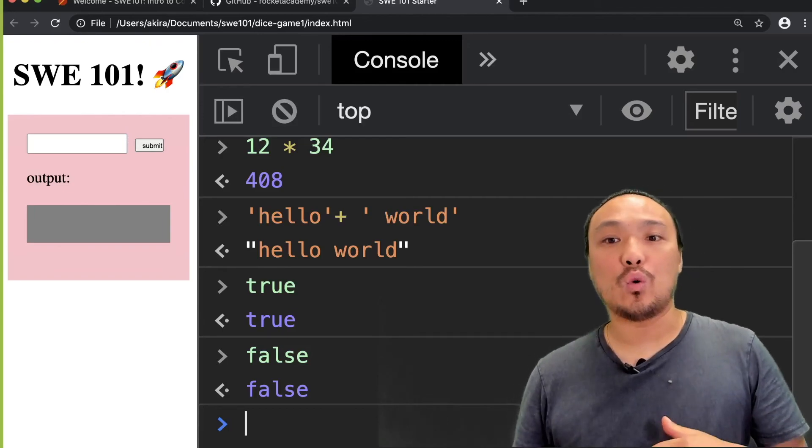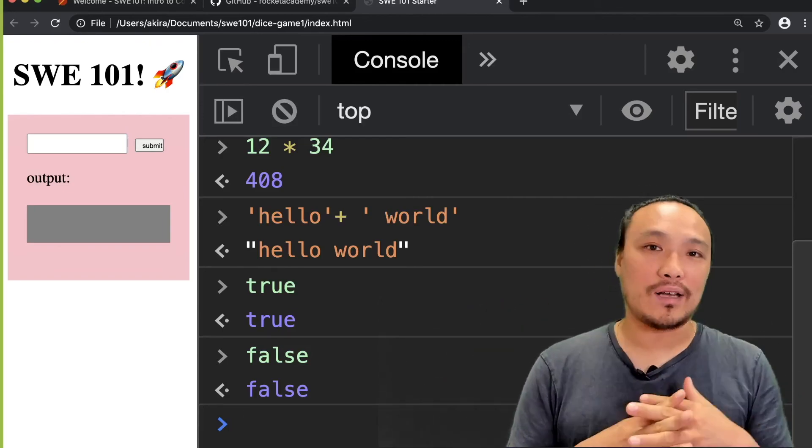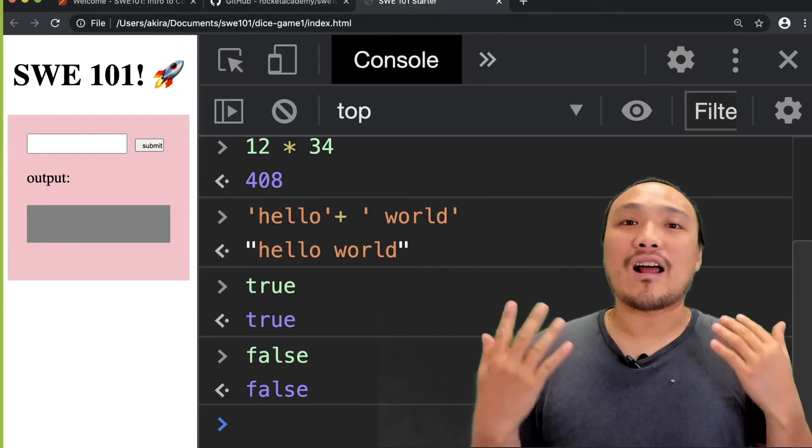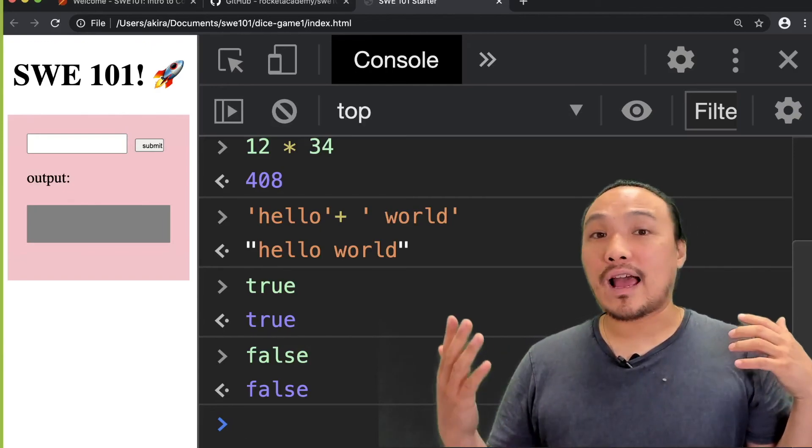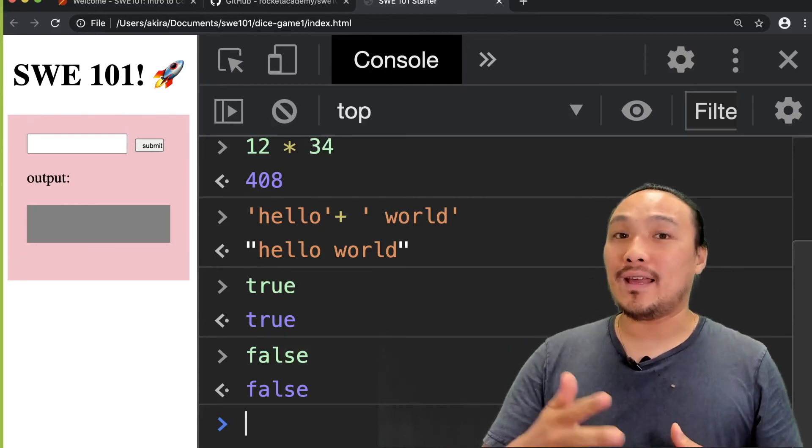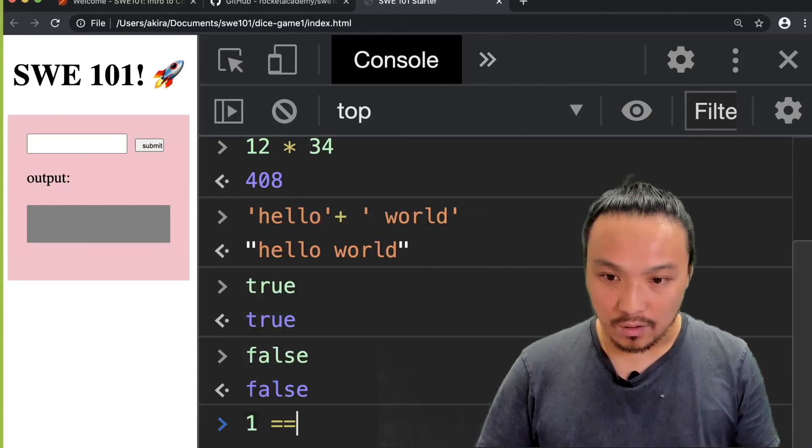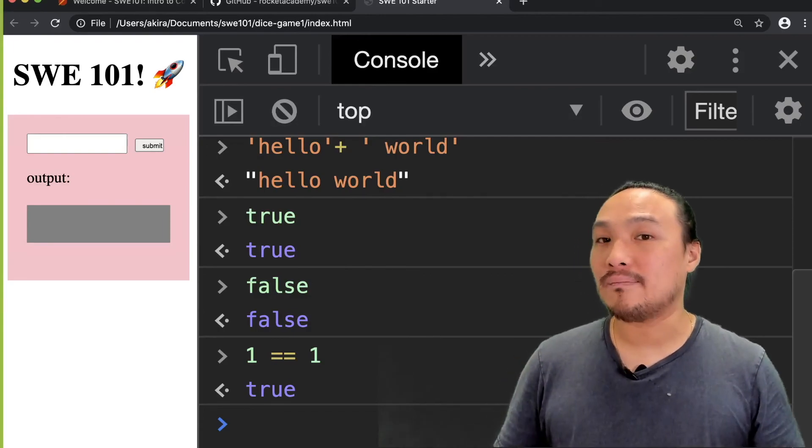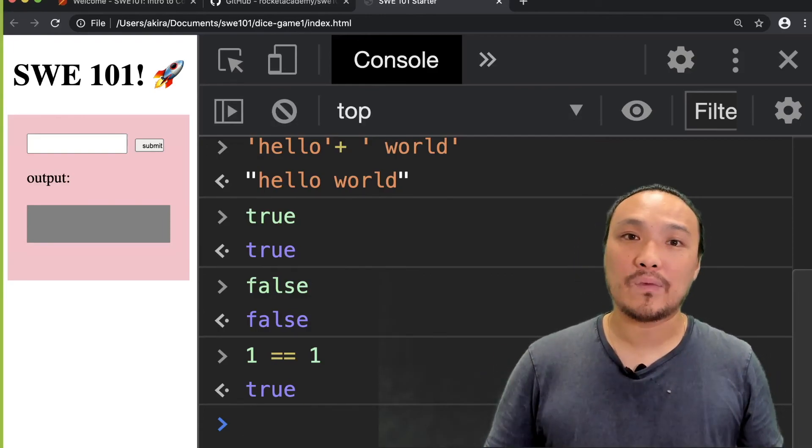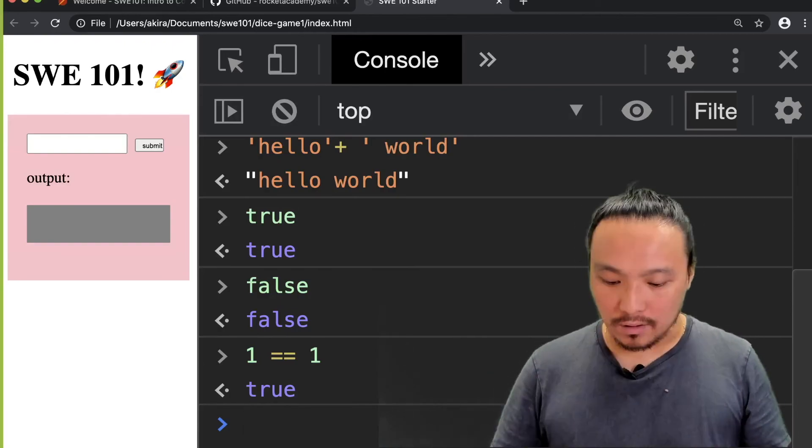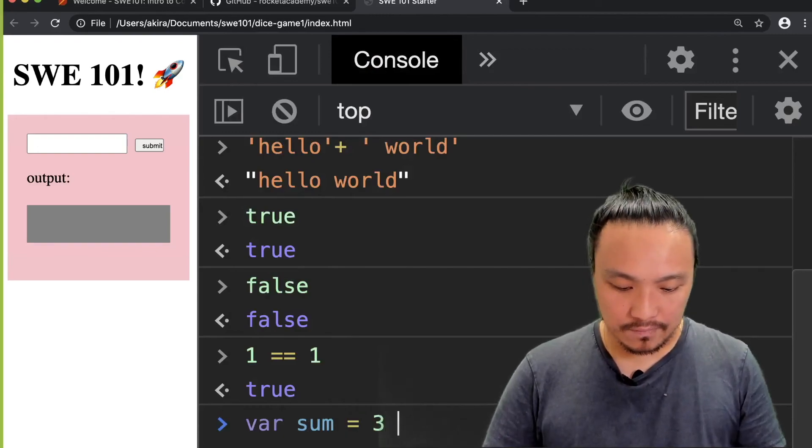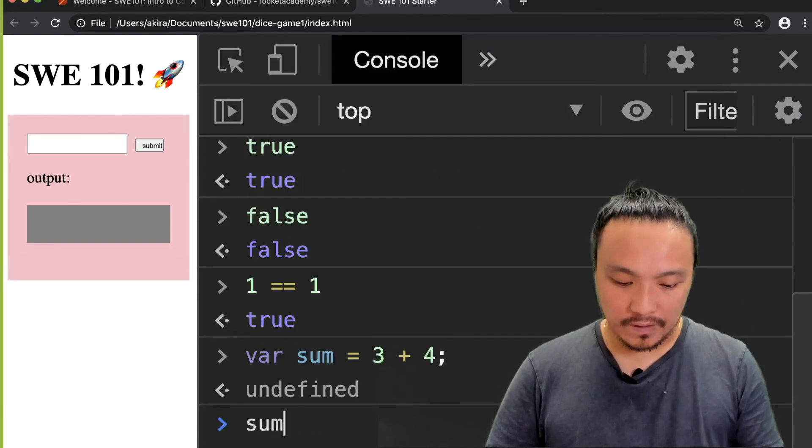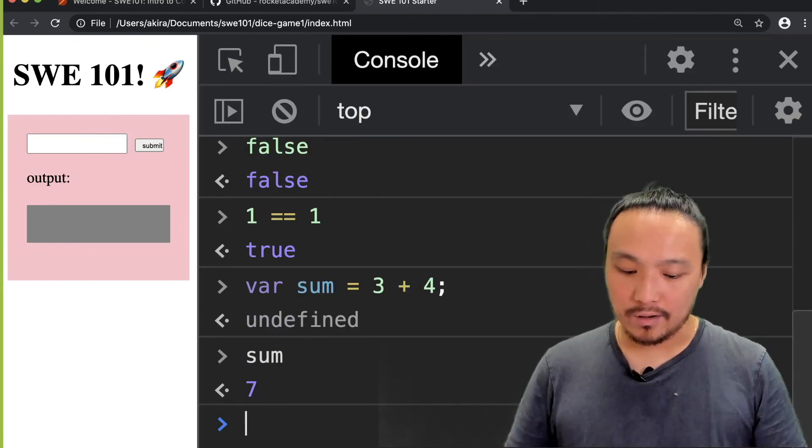And so we can do math operations on numbers and we can put strings together with the plus sign. What kind of operations can we do with Boolean values? Well, the kinds of operations we can do are the same ones that we've been doing inside of our if statements. So 1 equal to 1. And the result of this operation is a JavaScript Boolean value. And so just like we can capture the results of a math operation inside of a variable, we can also capture the results of a Boolean operation inside of a variable.